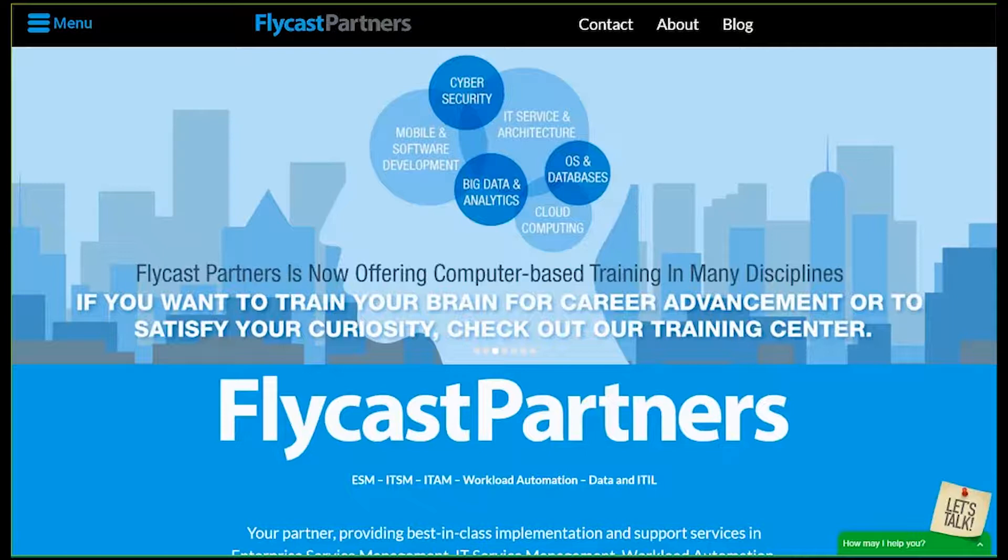Today's webinar topic will cover BMC Discovery presented by our own Kyle Hamilton. Kyle is a software engineer for Flycast Partners with over 25 years in the IT service management space. His career started as a network engineer for ProSystems and was quickly hired by Network Associates as a professional services consultant where he delivered ITSM solutions around the world for thousands of customers.